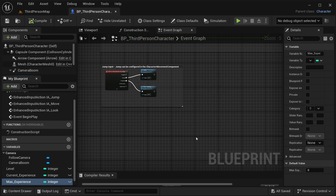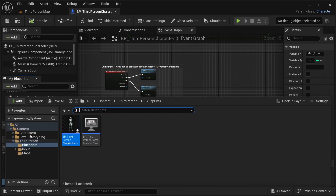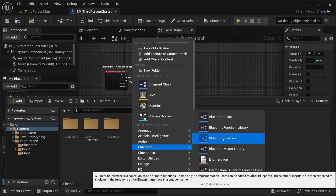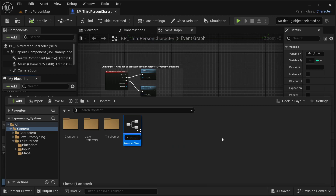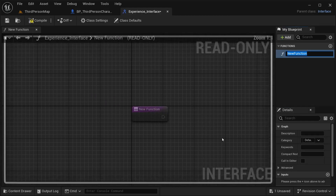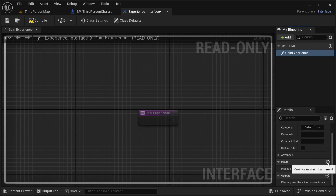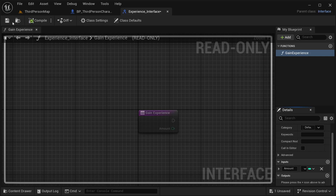To handle gaining experience, I'm going to create a Blueprint Interface — it's easier and more optimized for communication. Right-click in the content folder, go to Blueprint, and create a Blueprint Interface. Name it 'Experience_Interface'. Open it up, add a function called 'GainExperience', and give it an input called 'Amount' of type integer. Compile and save.